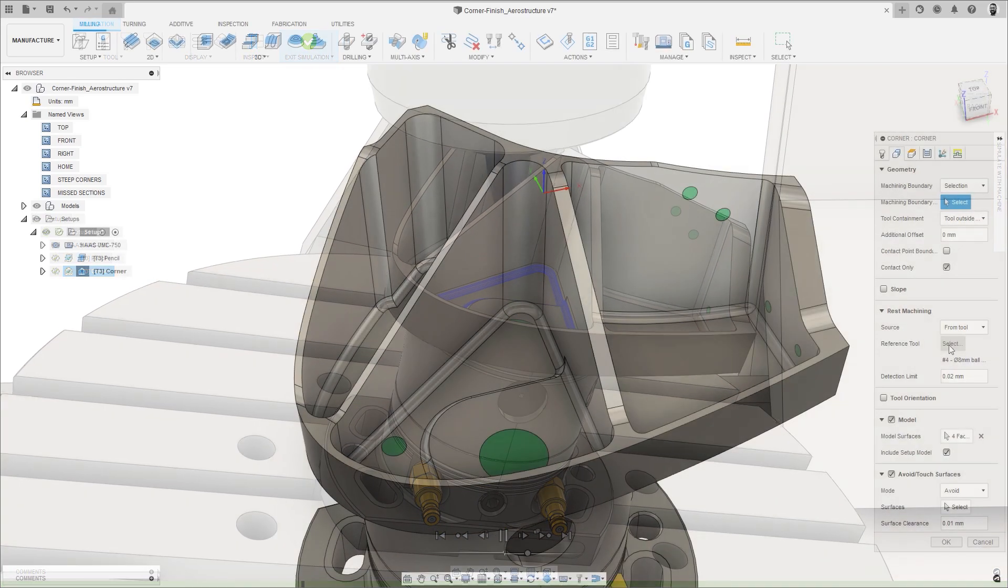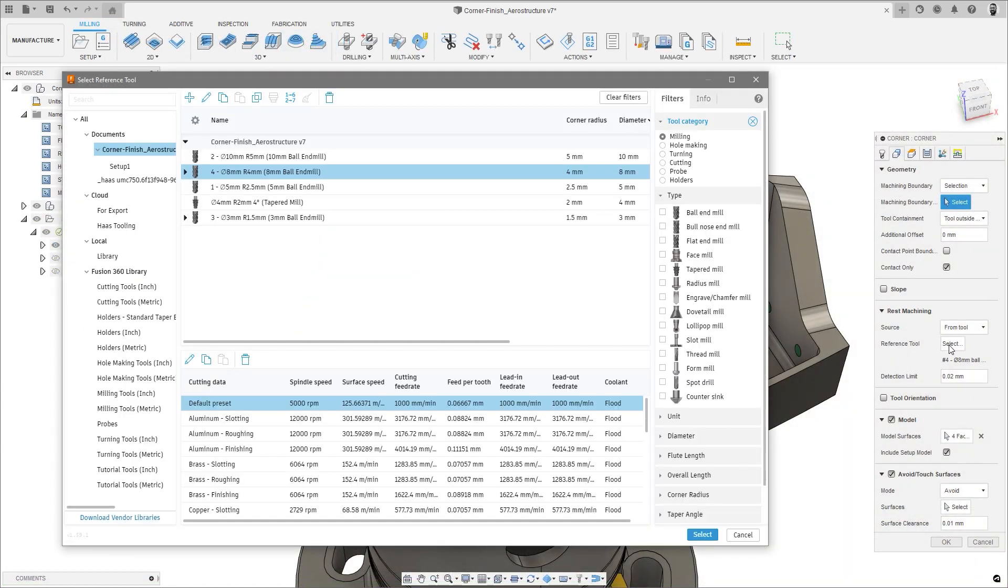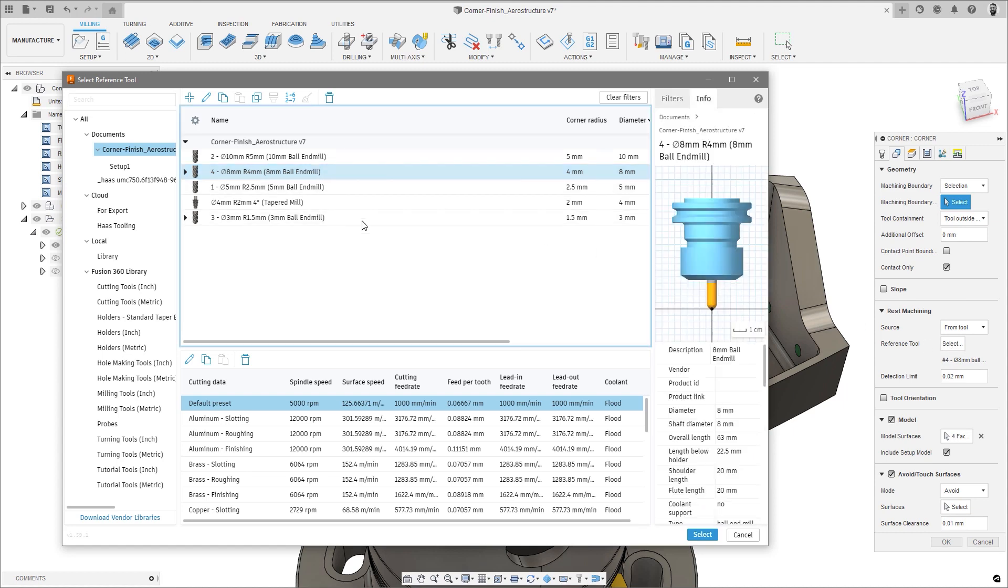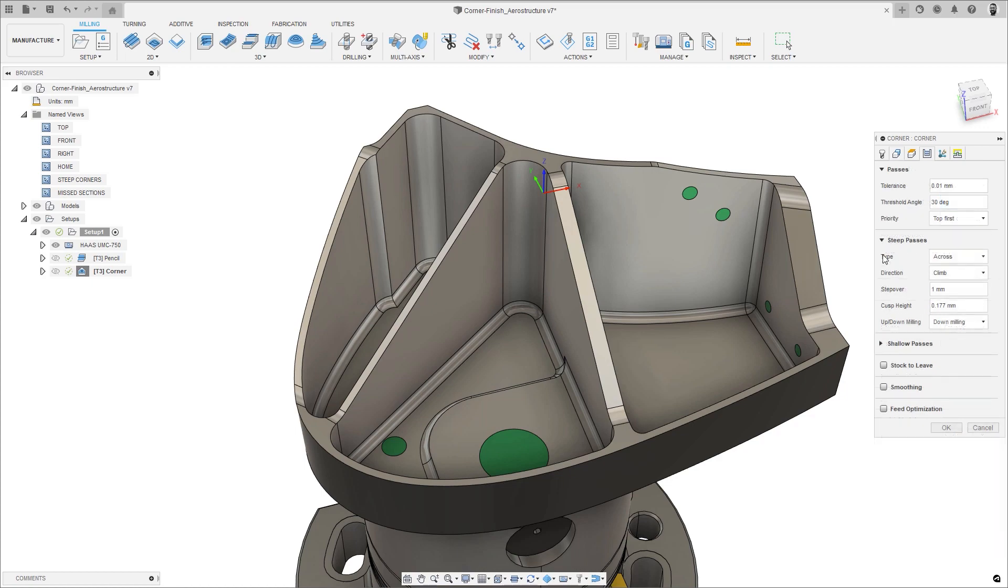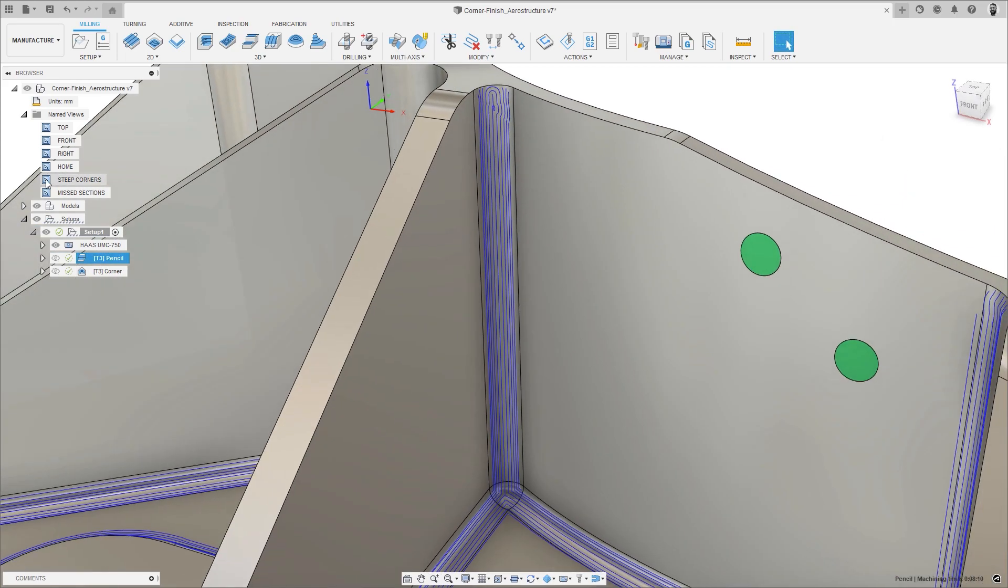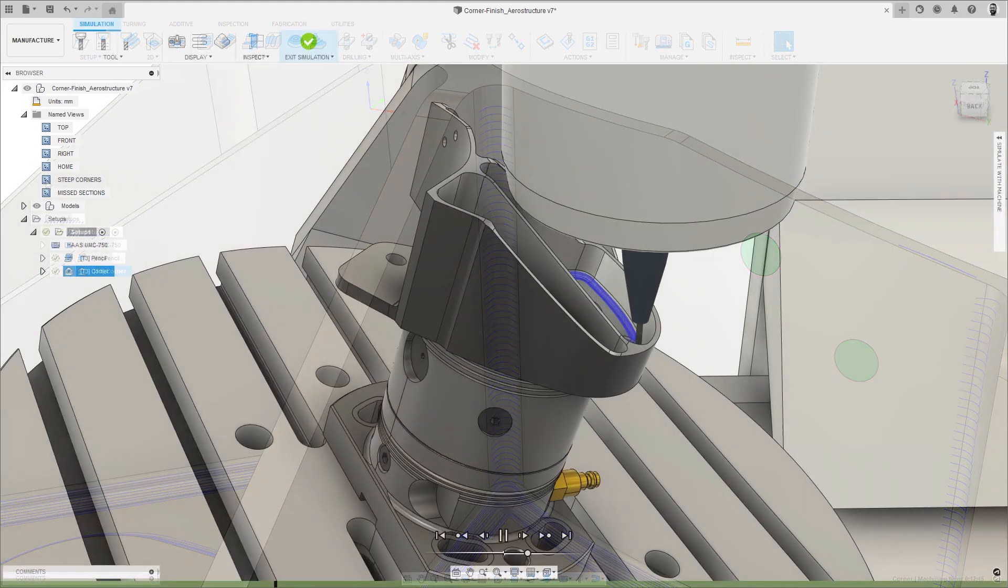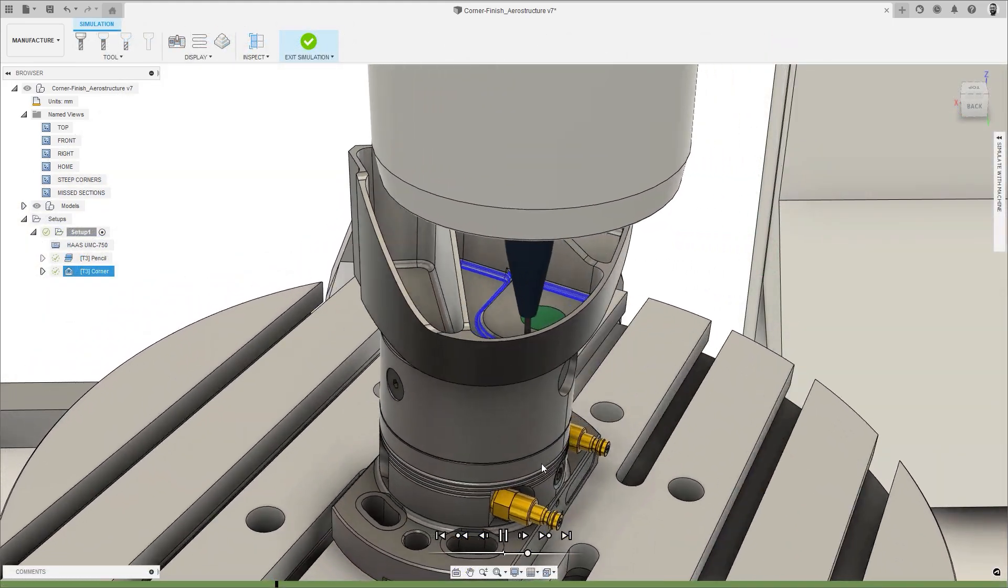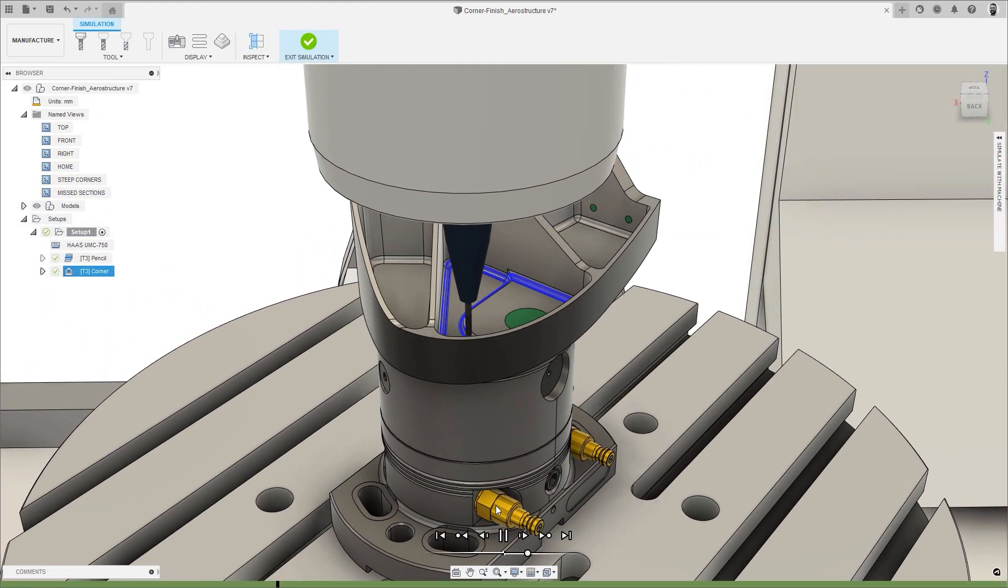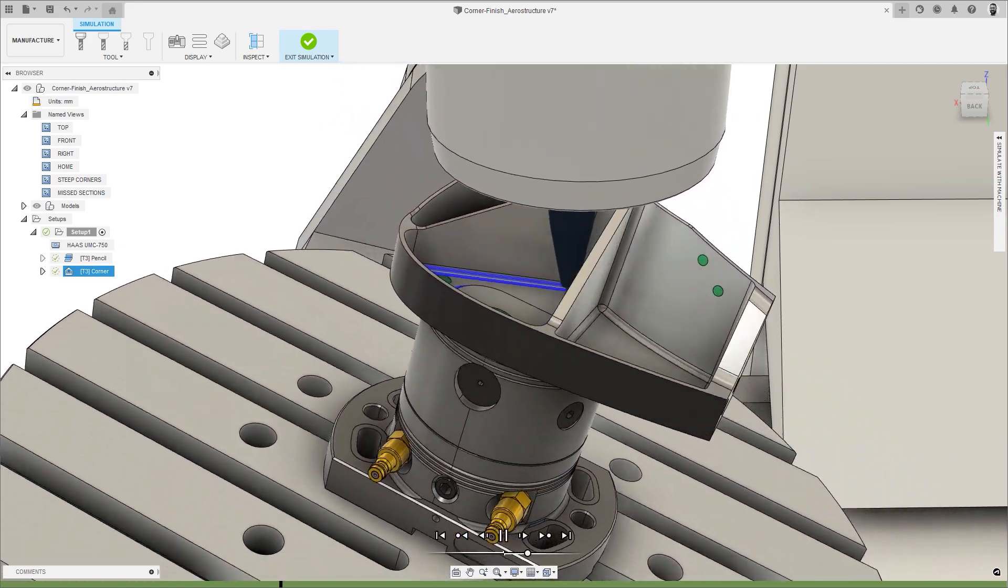This new strategy holds a number of advantages over the native pencil machining, such as the utilization of larger reference tools to define rest machining regions, and options to vary the strategy depending on whether the corners are steep or shallow to improve cutting conditions, with support for multi-axis machining and collision avoidance to produce safe and efficient toolpaths.